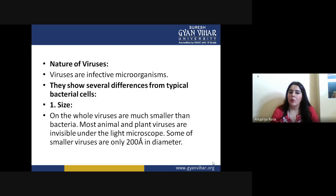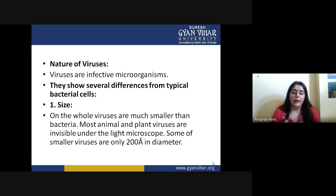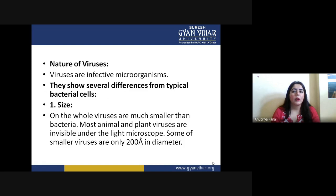Regarding their size, most animal and plant viruses are invisible under the light microscope. Some small viruses are only 200 angstroms in diameter. They are so small that even under a normal light microscope we are not able to analyze their size. If a virus is spherical in shape with just 200 angstroms in diameter, that is a very small unit that even a light microscope cannot analyze.